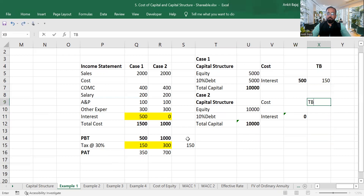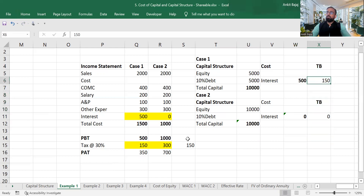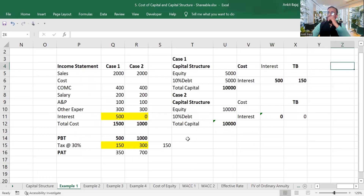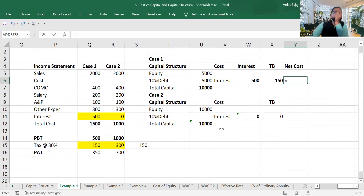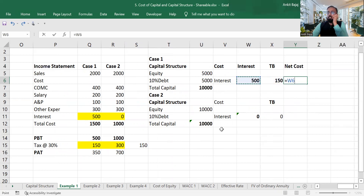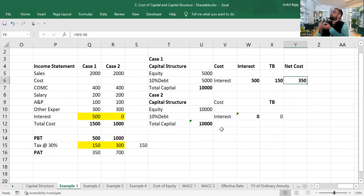In Case 2, there is no tax benefit — tax benefit is zero. So in Case 1, you are paying interest of 500 crore rupees to the bank, but you are getting a tax benefit of 150 crore. What is the net cost? The net cost is 500 minus 150 = 350 crore. Just because of paying interest, you are able to save 150 crore rupees in tax. This 350 crore is your net cost.